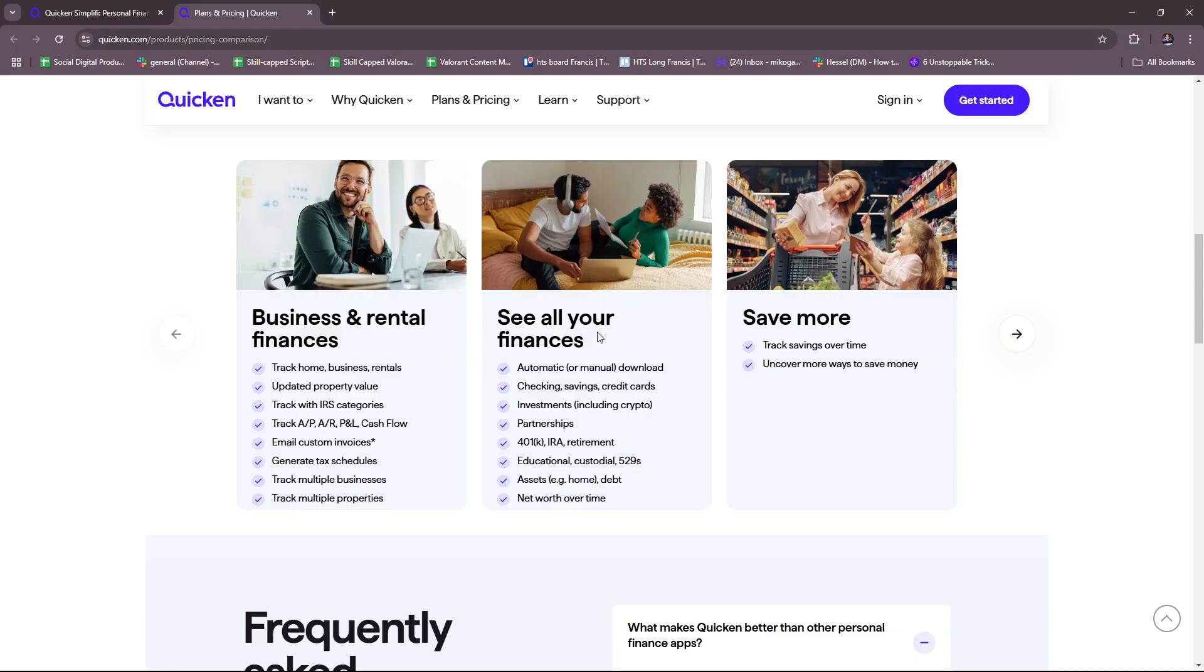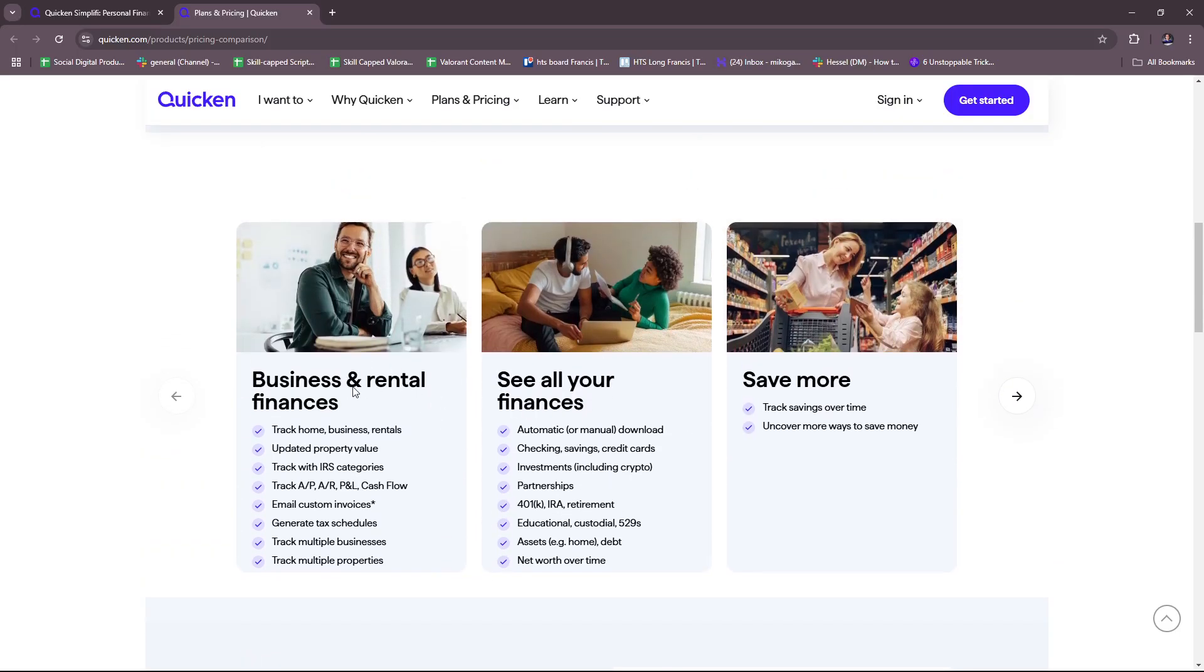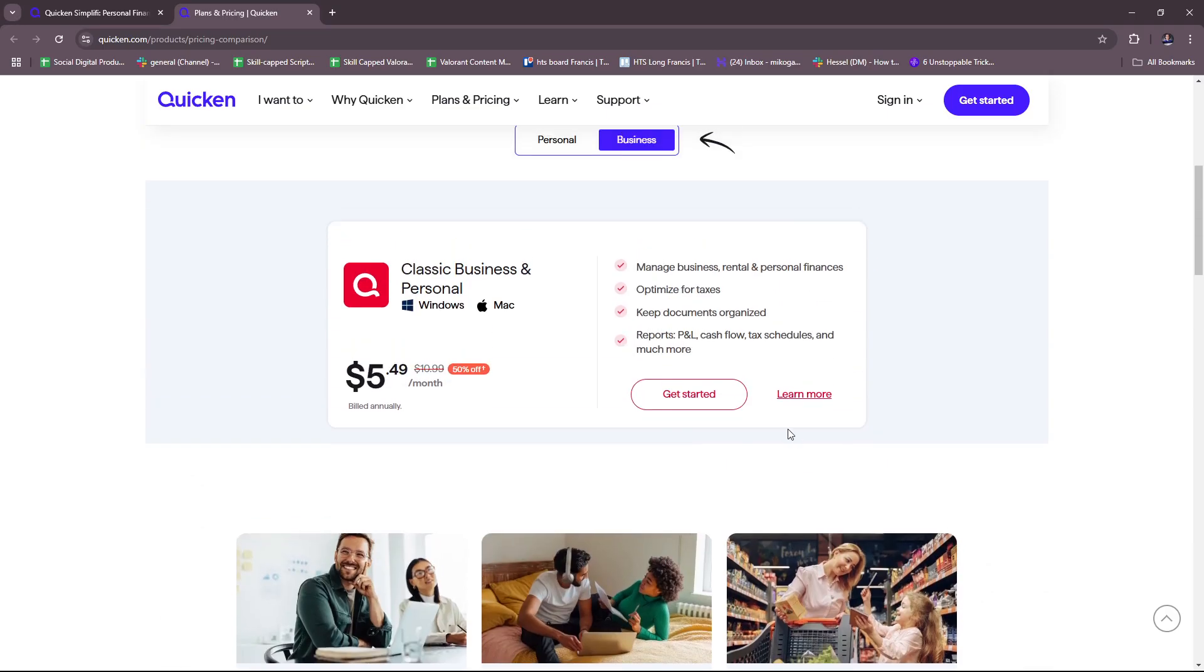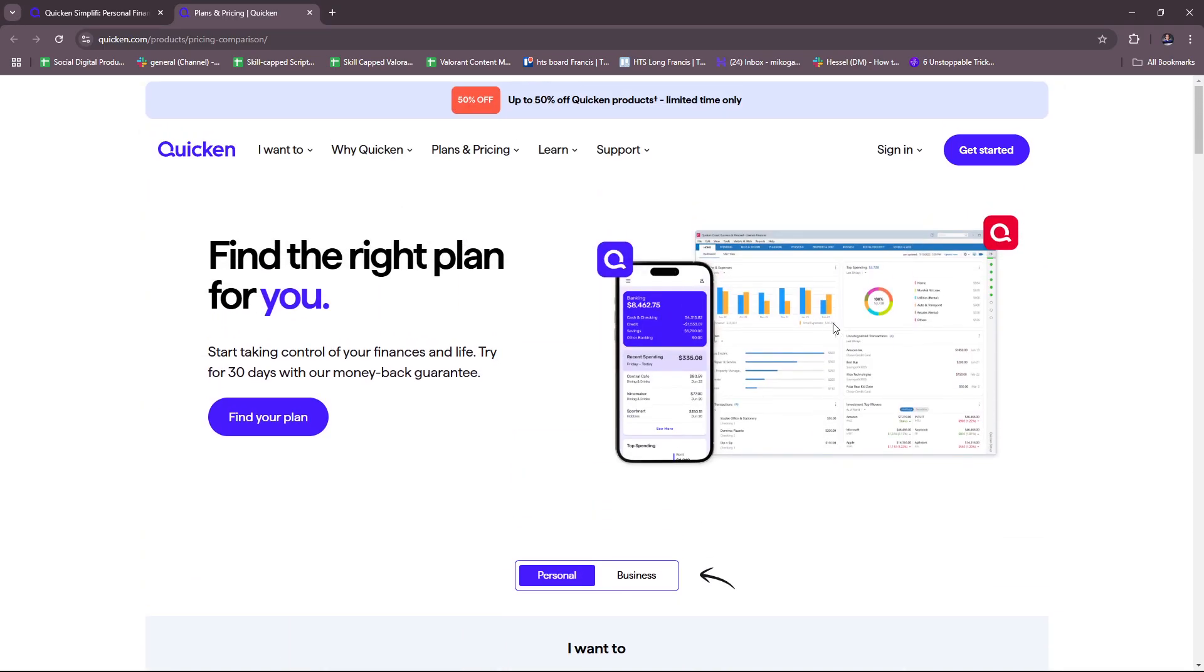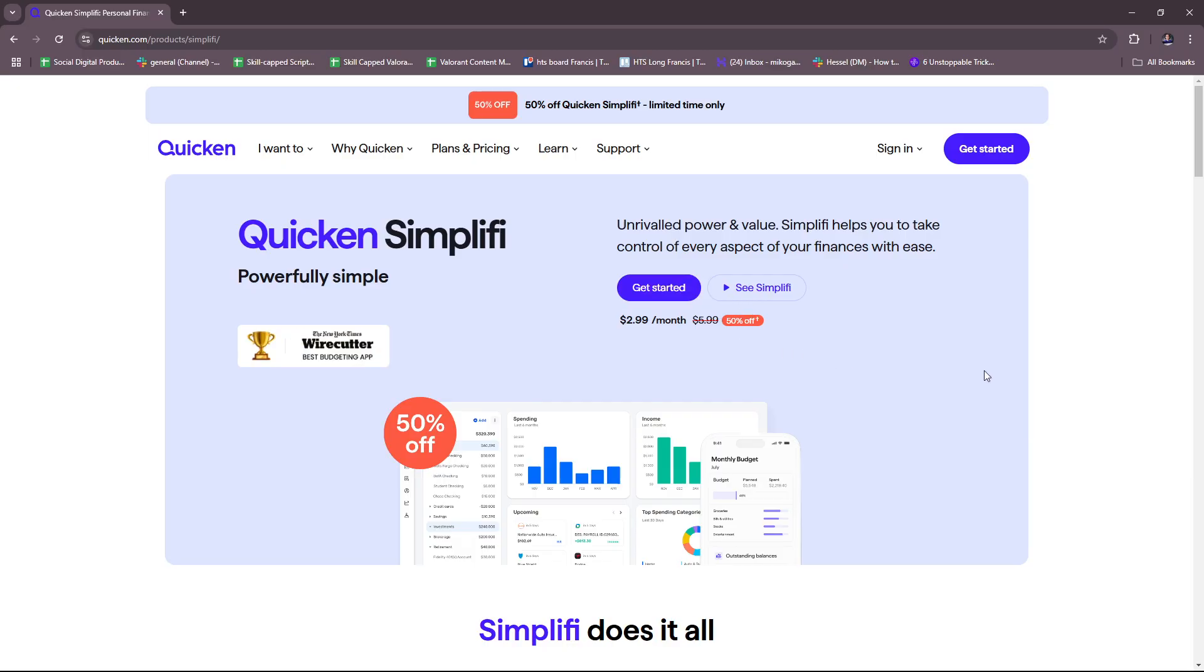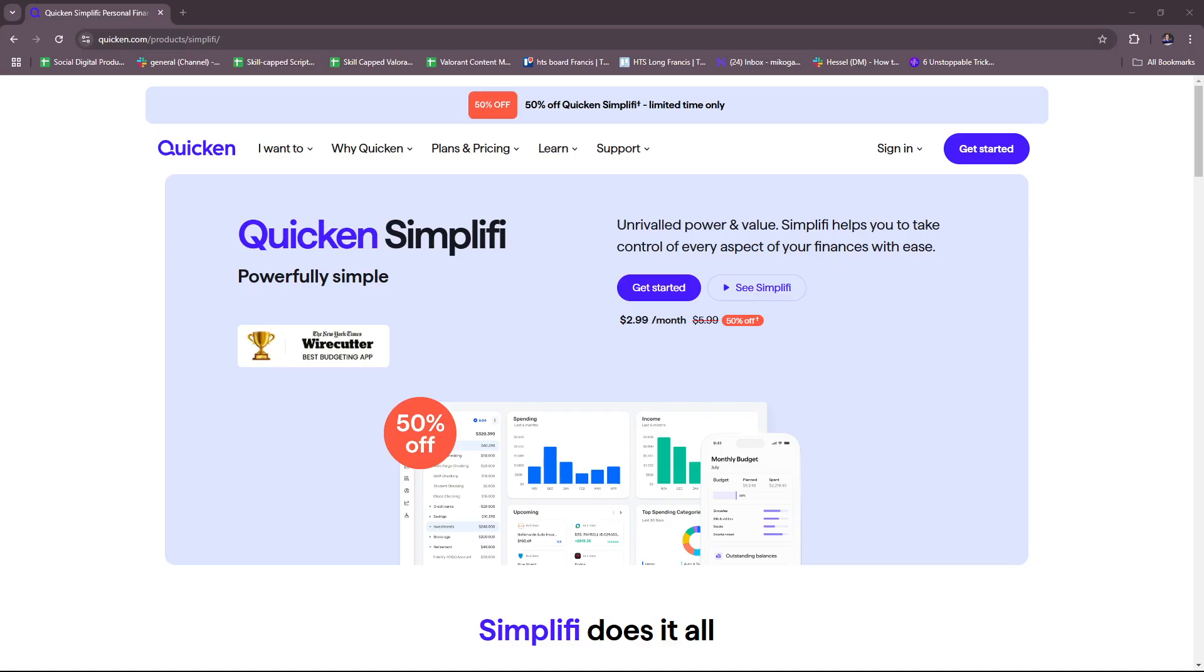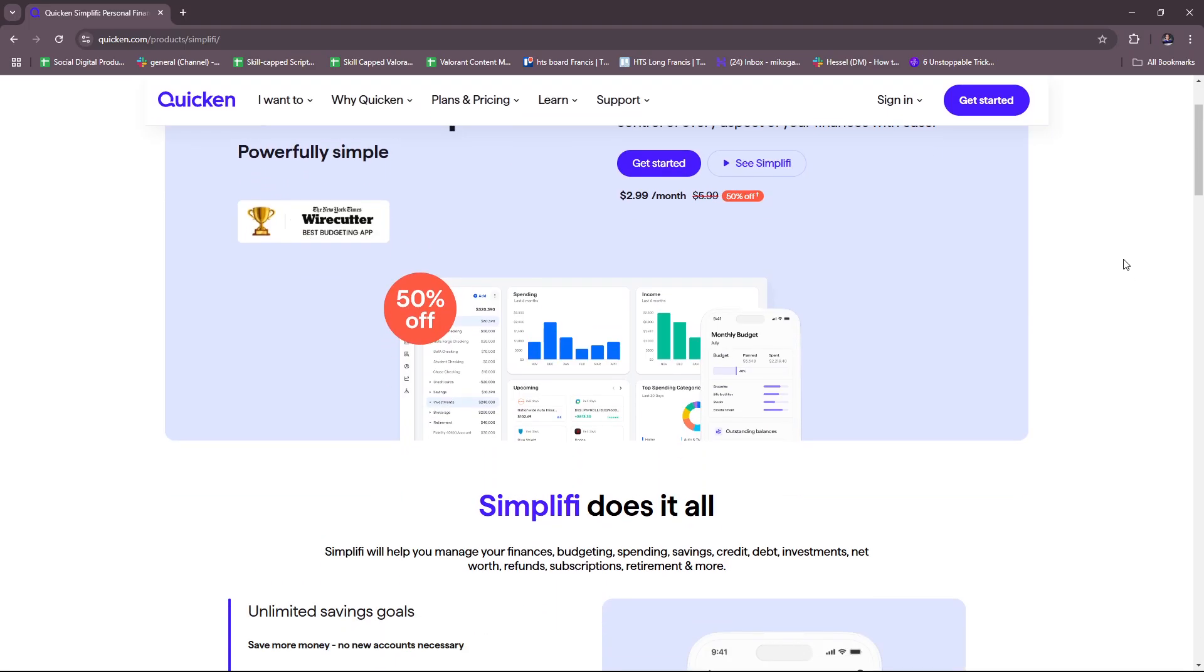You can also find the inclusions right here, including business and rental finances in this section where you can see all your finances. If you want to subscribe immediately to Quicken, feel free to check this page out. Now we're going to head back to the main page. For this video, we're going to be focusing on what info we can gather from Quicken Simplify's website. For starters, Simplify by Quicken is a personal finance management tool designed to help users stay on top of their finances, budget effectively, and achieve financial goals.